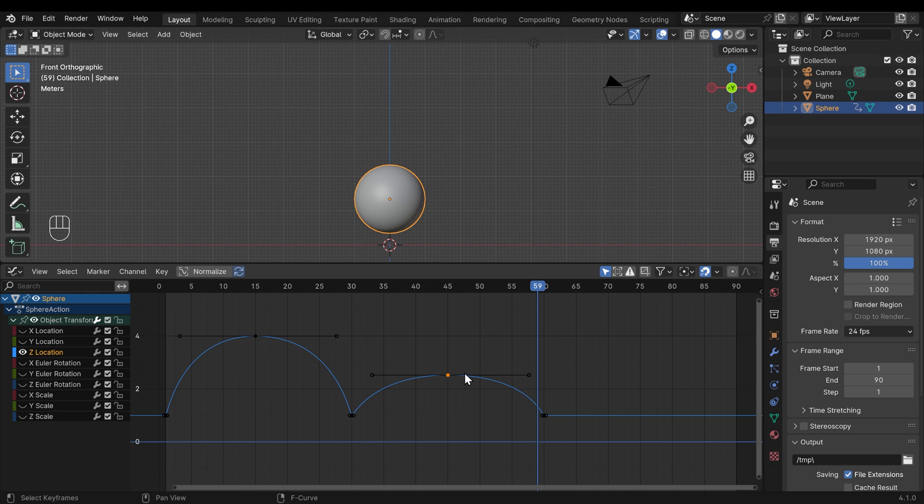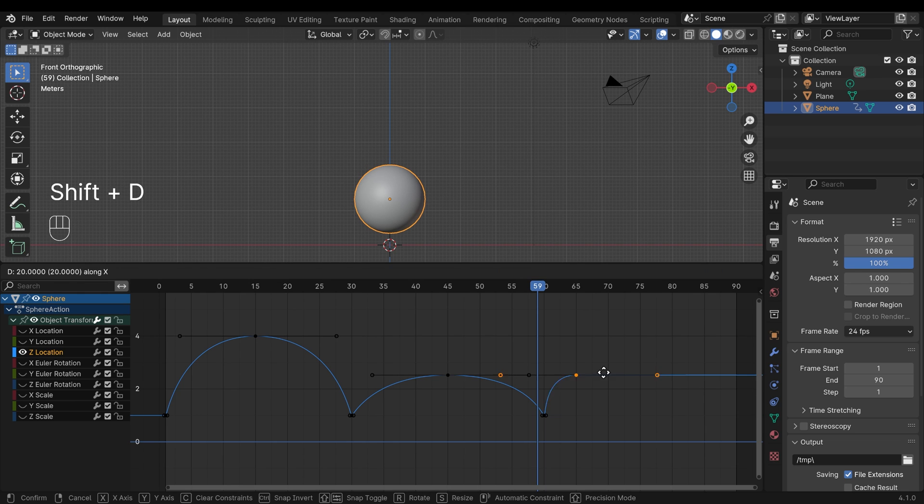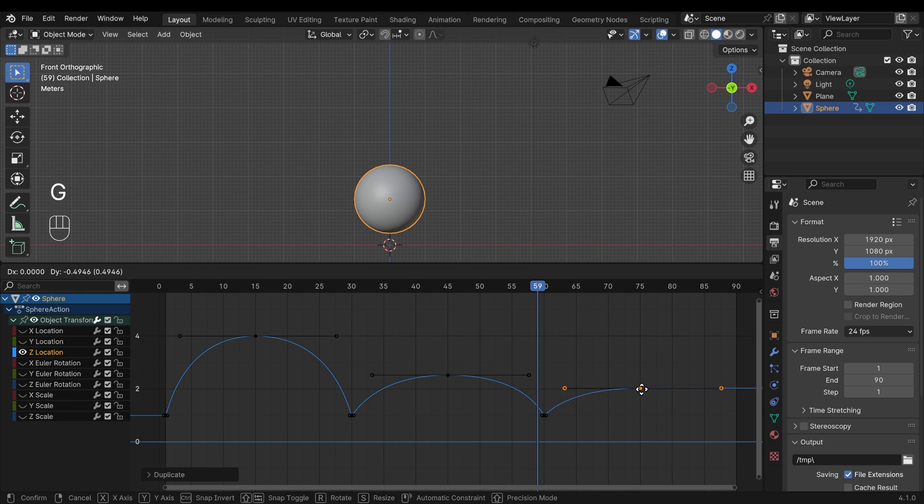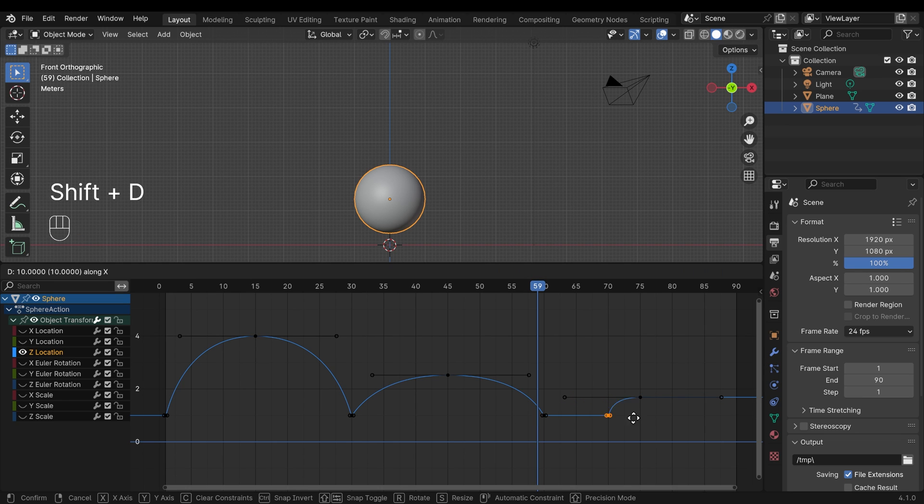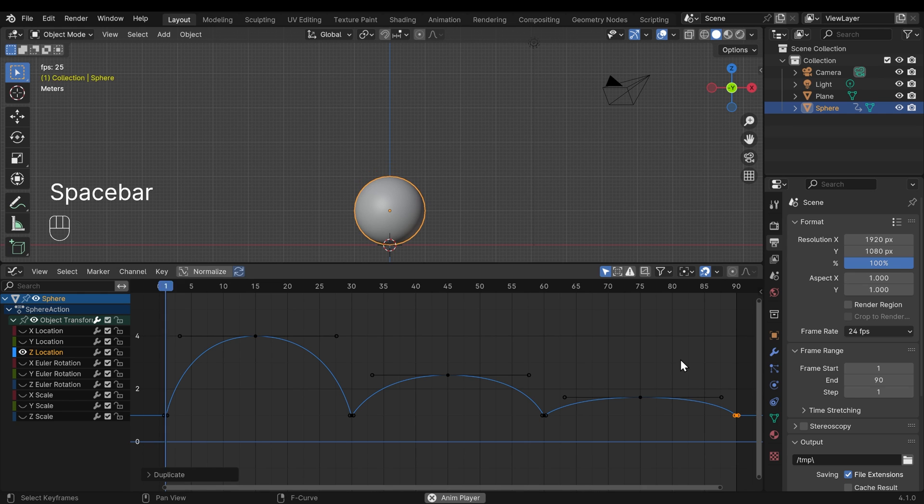Okay, so I'll copy this frame, shift D to duplicate in the x-axis up to, what are we, 75? G to grab in the z-axis, so it's coming down to about 0.75. Select this keyframe here, shift D to duplicate in the x-axis and go across to frame 90. And then let's play through our animation.